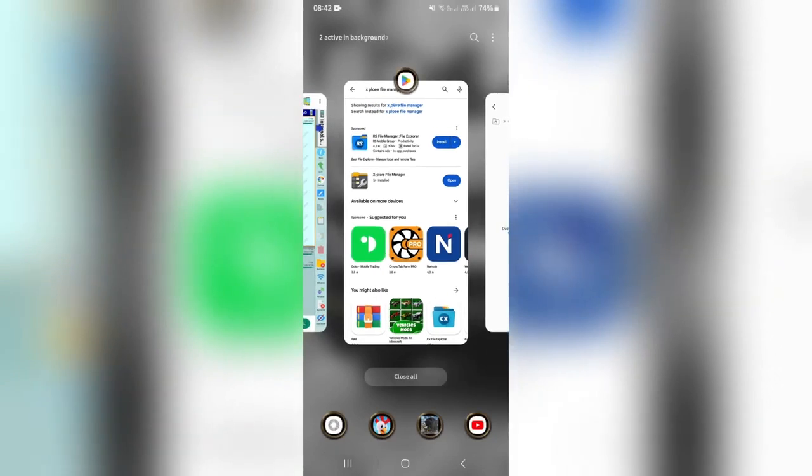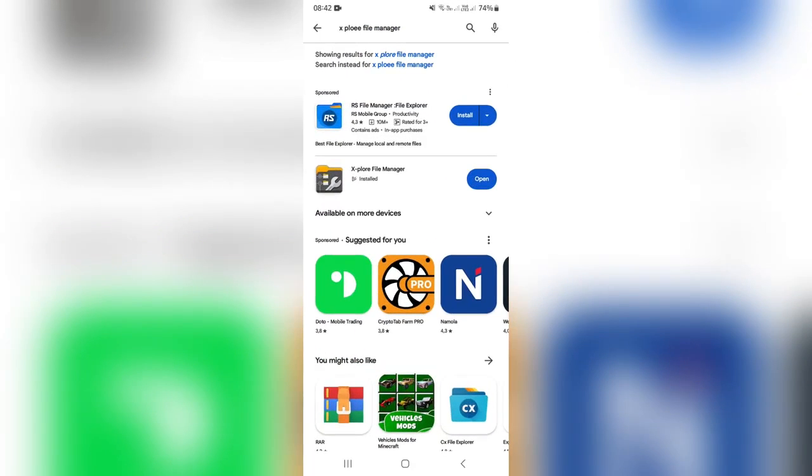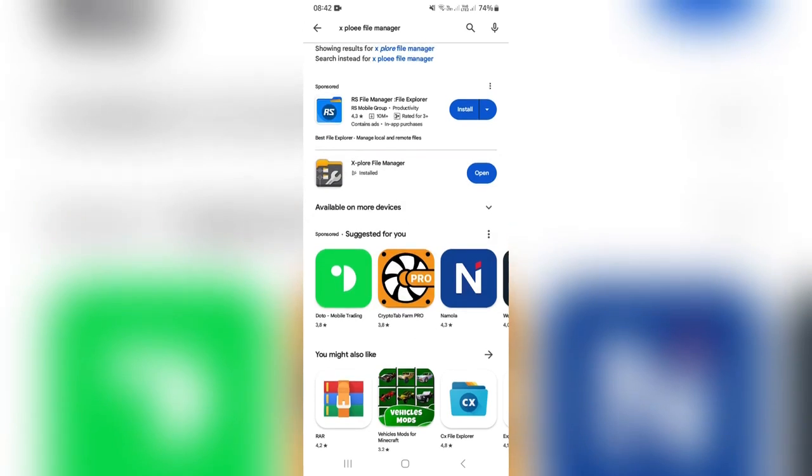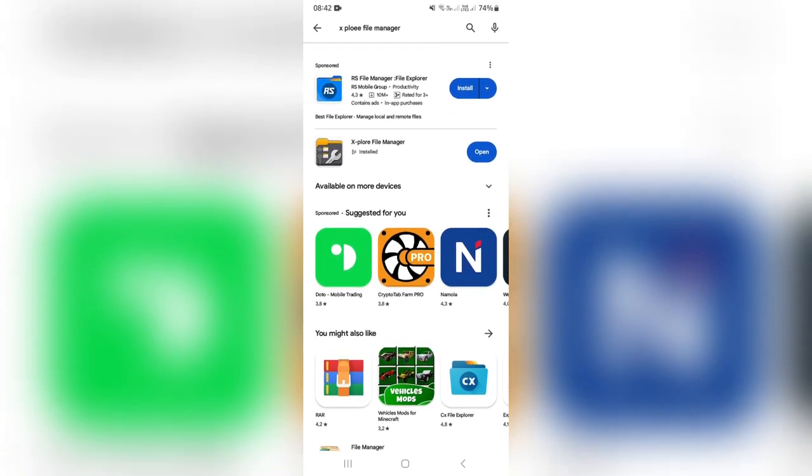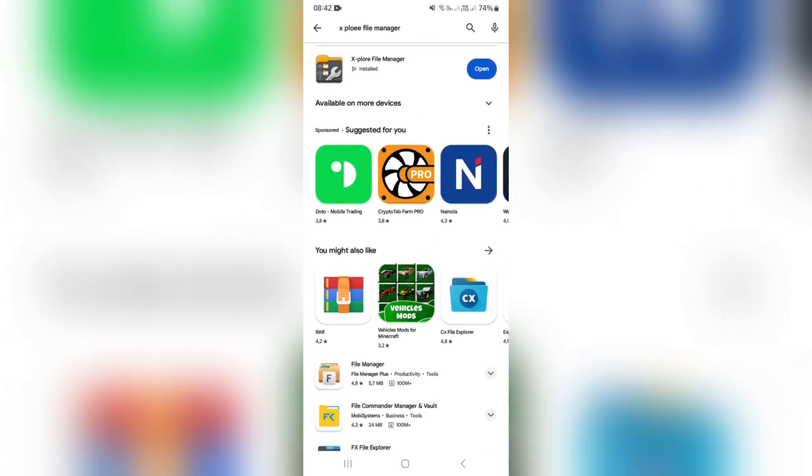What we're going to do is we're going to go over to the Play Store and you're going to look for Explore File Manager. It's this one over here that says Installed.